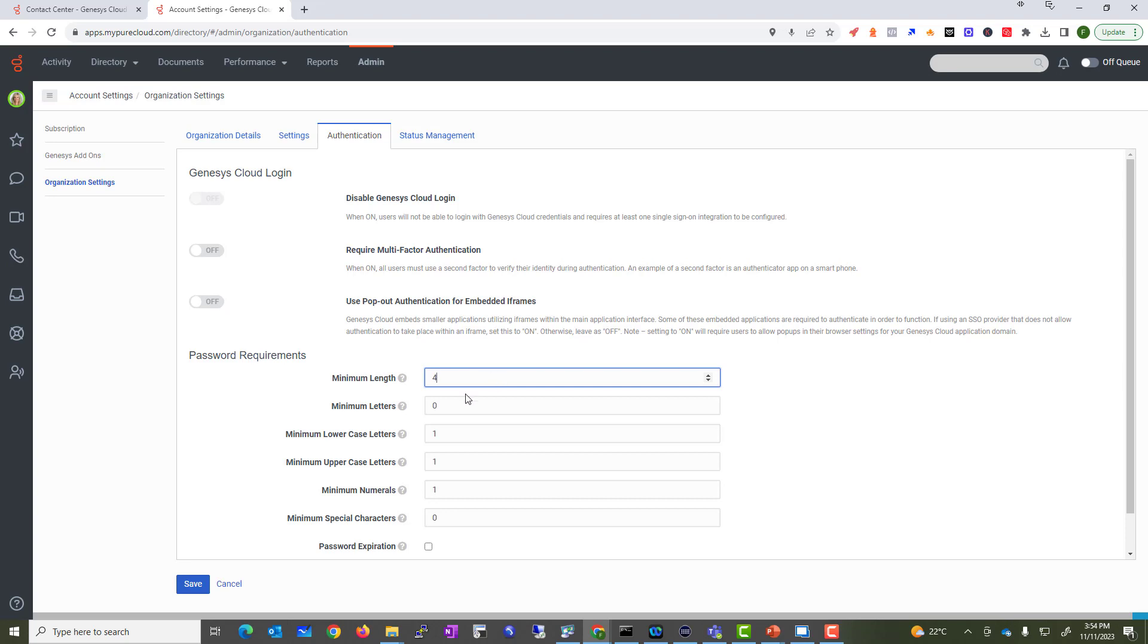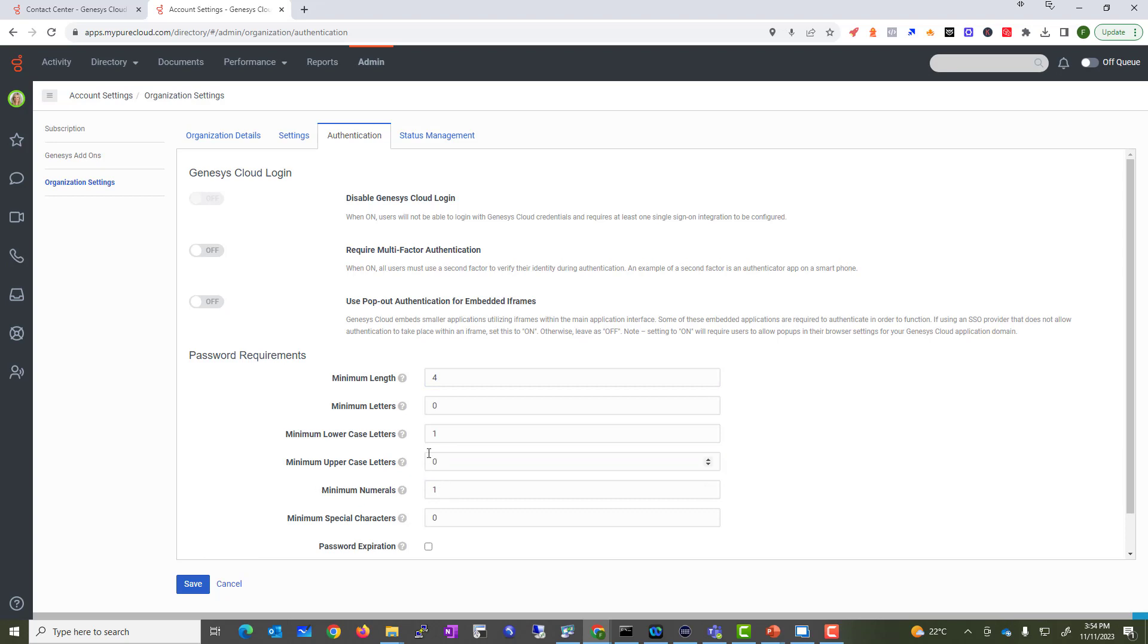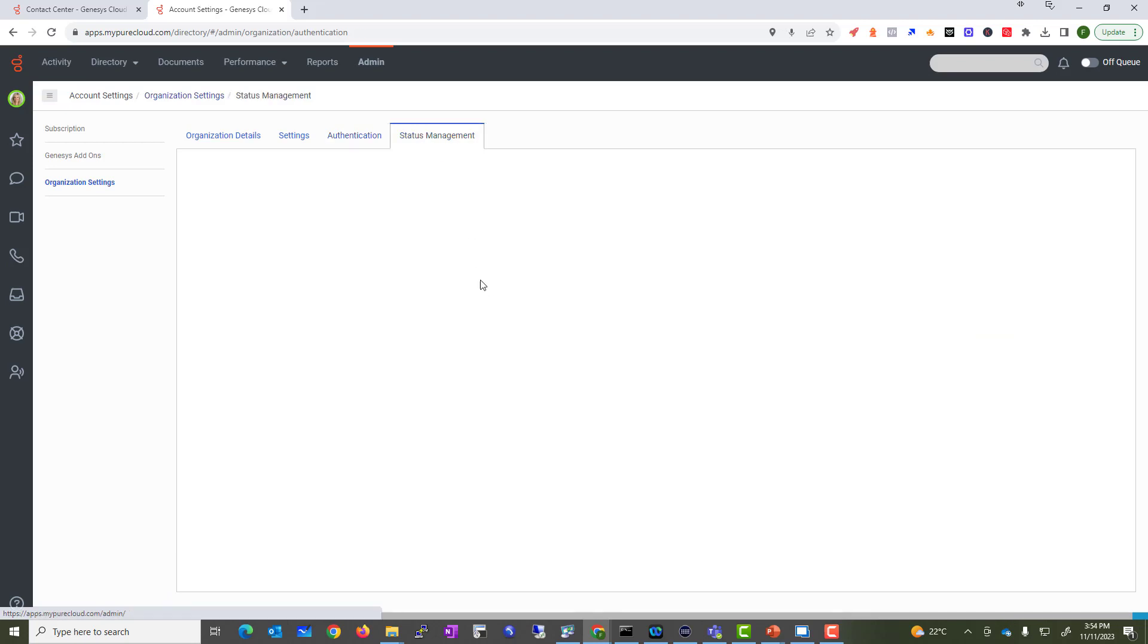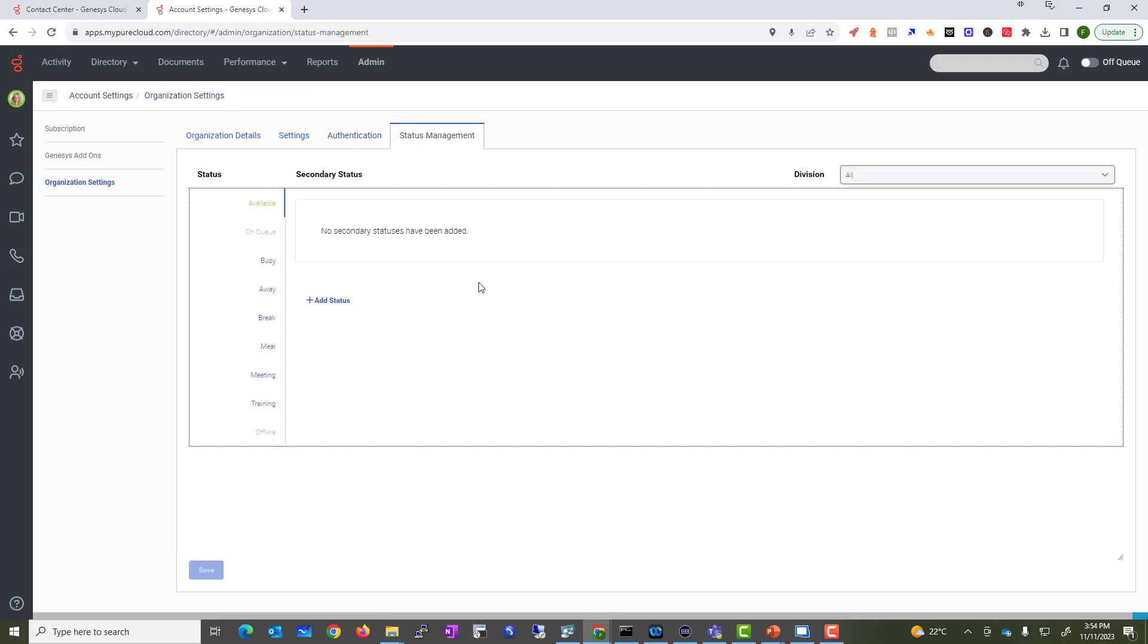Minimum length of the password I'll set to four. I don't want to make it too complicated. Minimum lowercase letter, sure. Uppercase letter one. Let's see if zero is allowed. I want to keep it as simple as possible. Password expiration - nope.